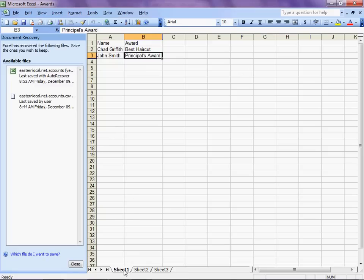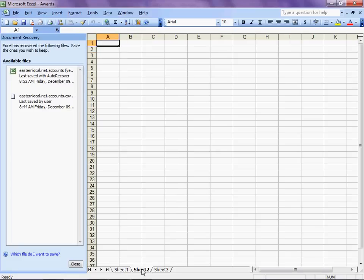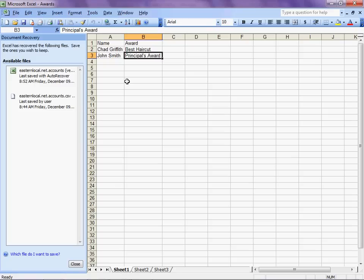We note that our information is all in Sheet 1. By default, a new spreadsheet will have three sheets. Sheet 1 is the only one that we're using.